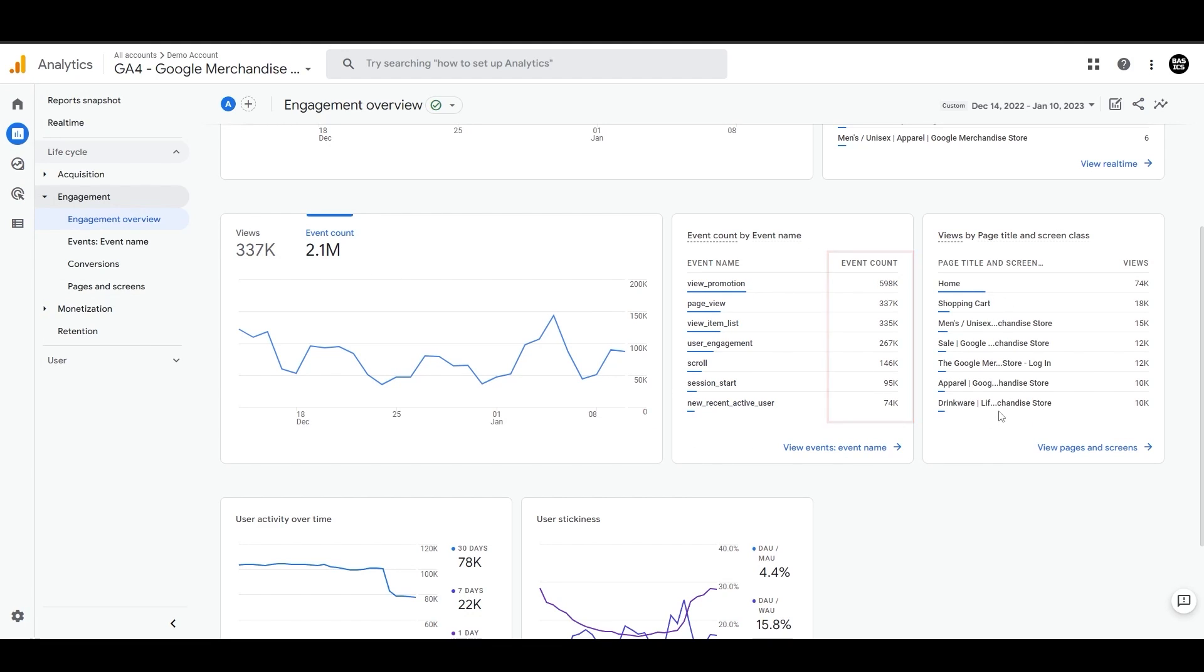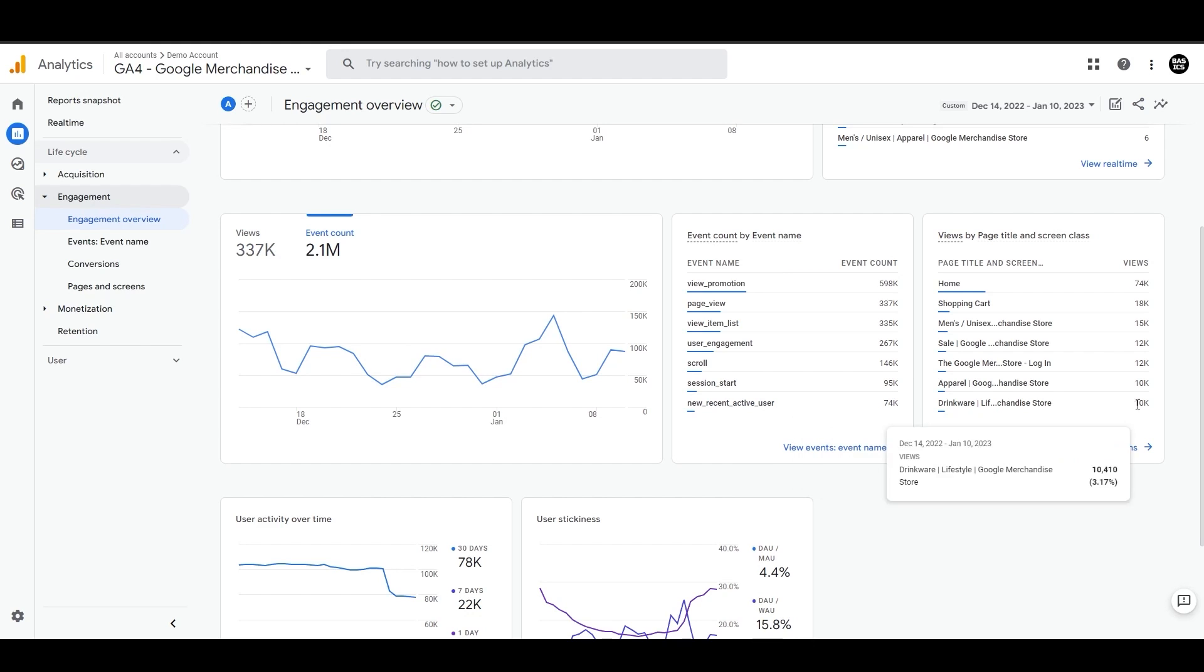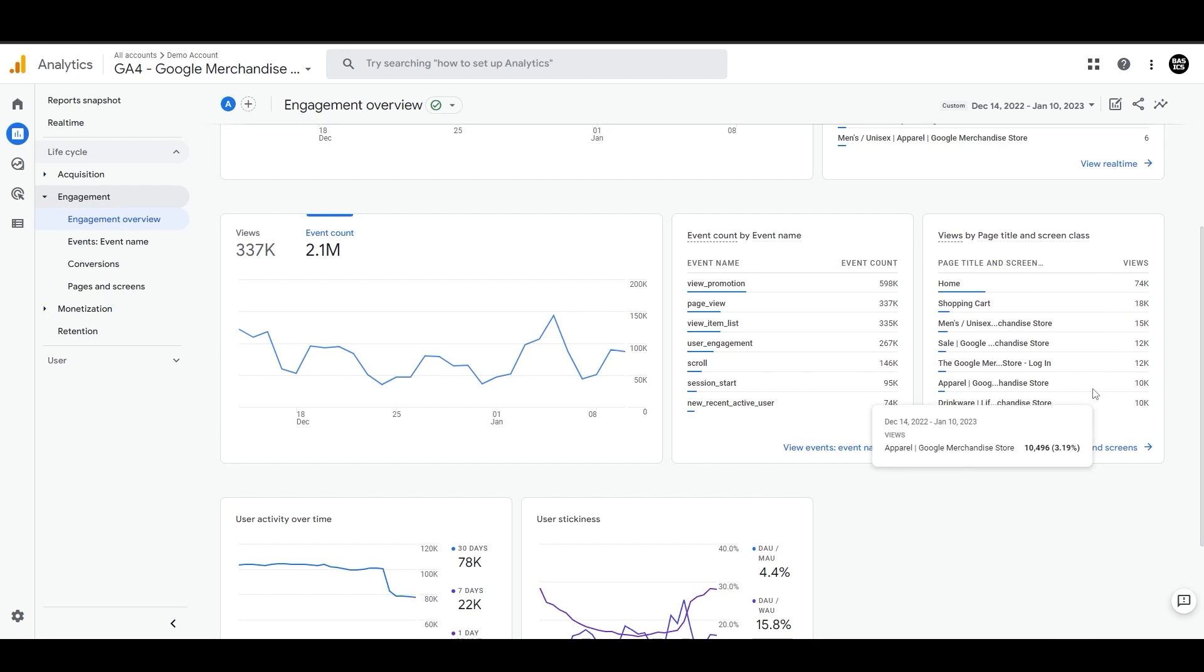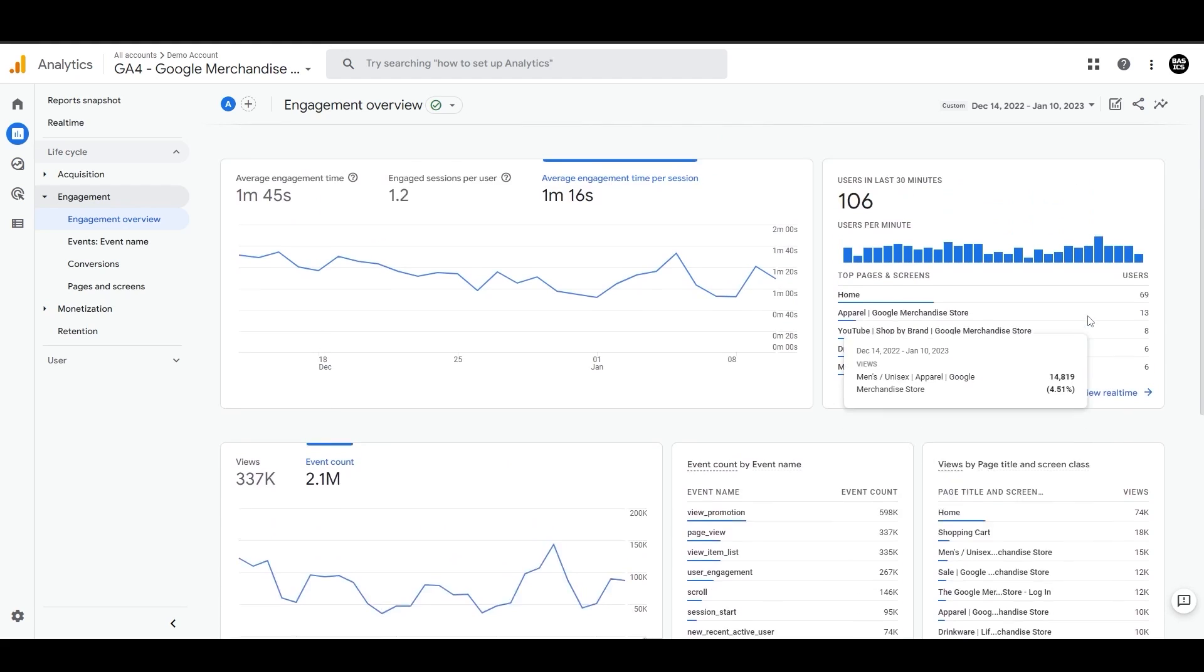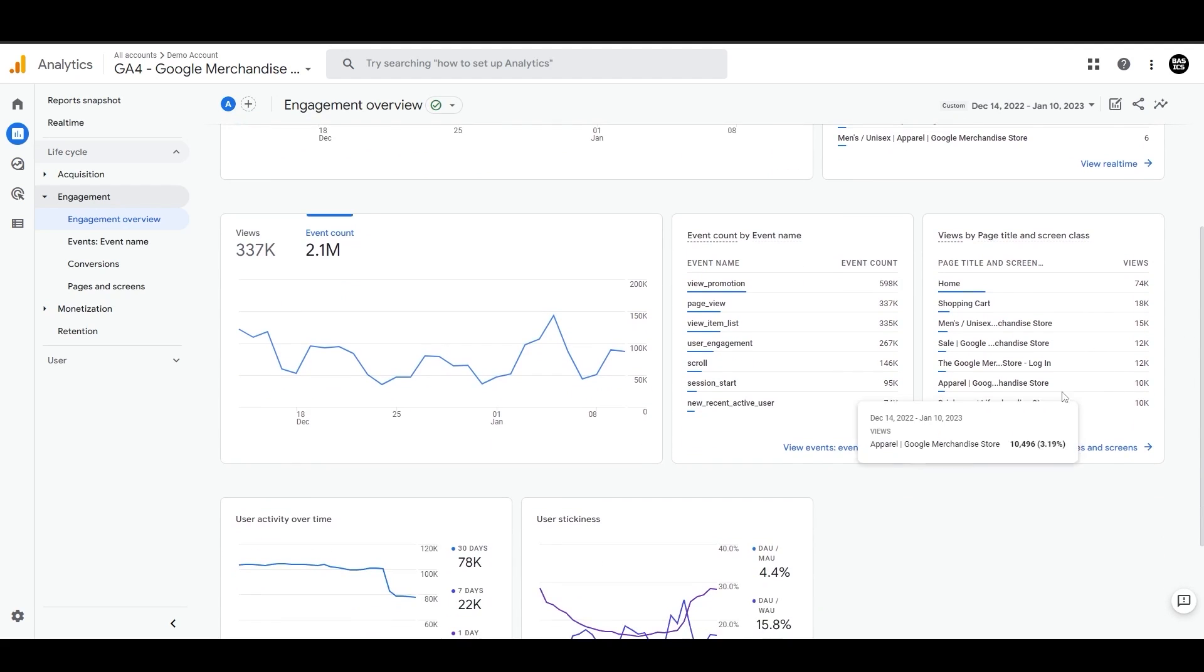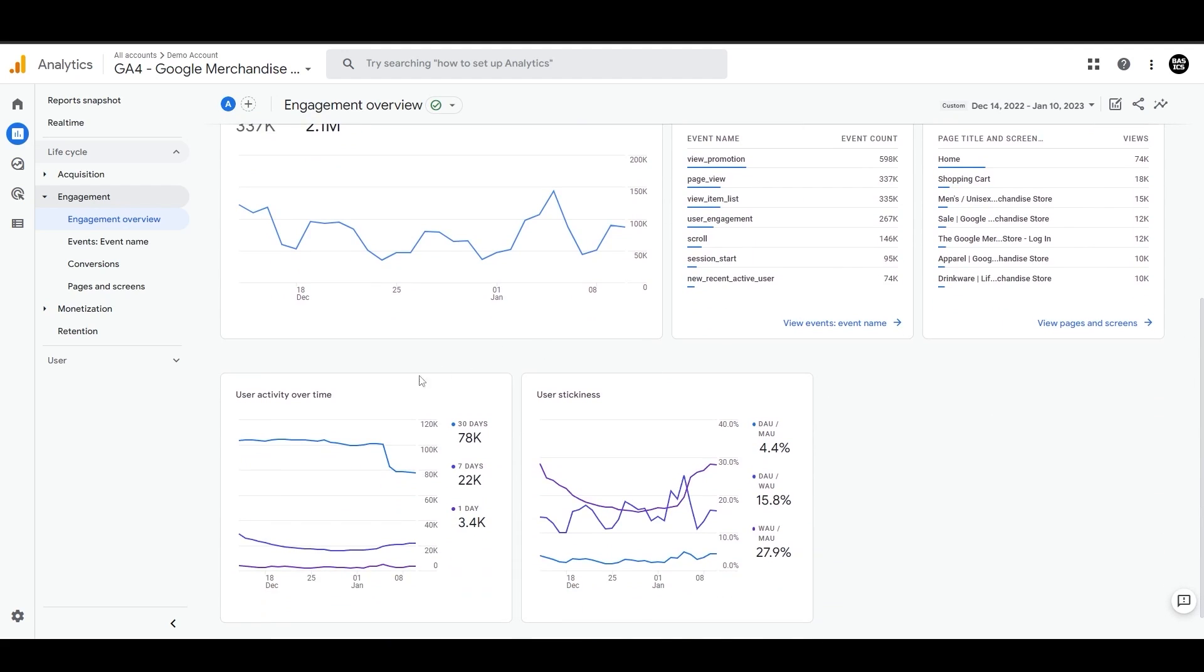Then we can see views by page title. Here we're looking at the total number of views for this date range. But at the top, we were looking at real-time data. So this is the difference between these two.